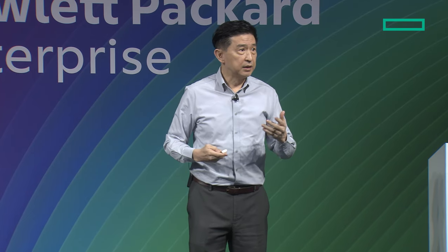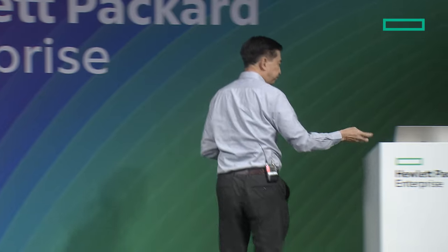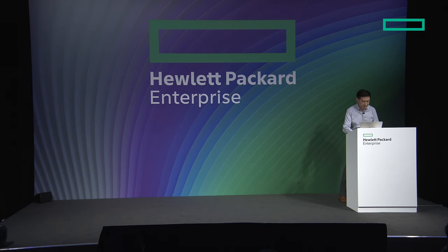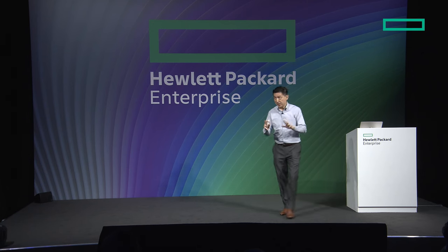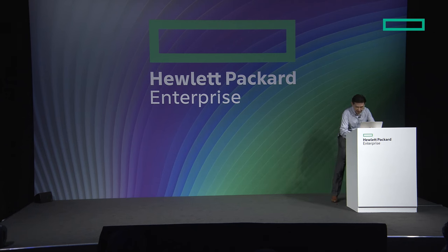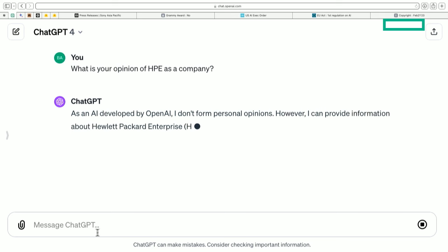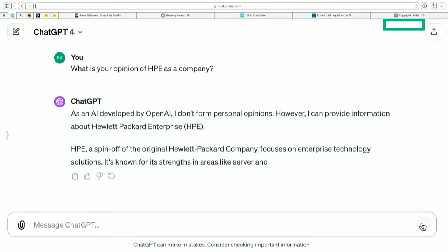The behavior tuning part is something I'd like to spend a little time on — you'll see why it affects consistency. I'm going to show you some models. This is ChatGPT-4. I asked it: 'What is your opinion of HPE as a company?' For those from HPE, don't worry — I checked, it was quite polite. This one has been tuned for behavior to be more conservative. You can see it says: 'As an AI developed by OpenAI, I don't have personal opinions.' That's an example of tuning for behavior — it doesn't want to give an opinion, only facts.